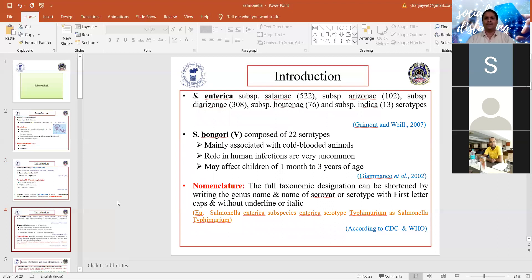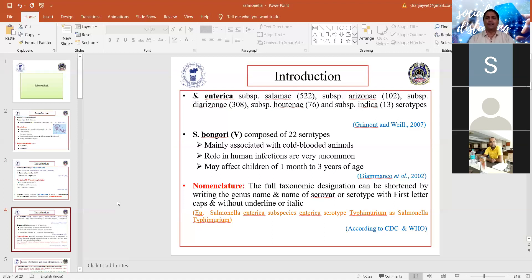Salmonella enterica subspecies include salamae, arizonae, diarizonae, houtenae, and indica. These subspecies are designated with Roman numerals. Salmonella bongori was previously designated by Roman numeral V and is composed of about 22 serotypes. Salmonella bongori is mainly associated with cold-blooded animals, and its role in human infections is uncommon, though it may sometimes affect children aged one month to three years.